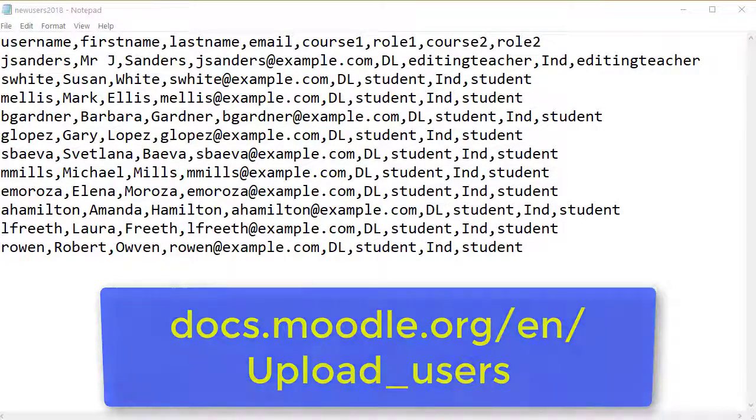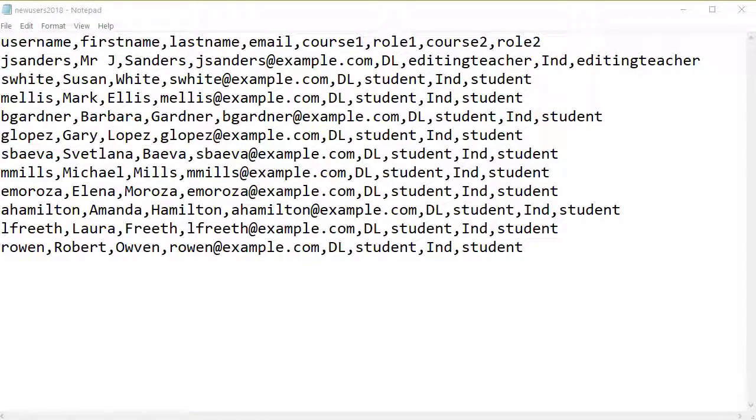So, our file looks like this. For this we are going to add 10 students and 1 teacher to 2 courses we have already made on the site.